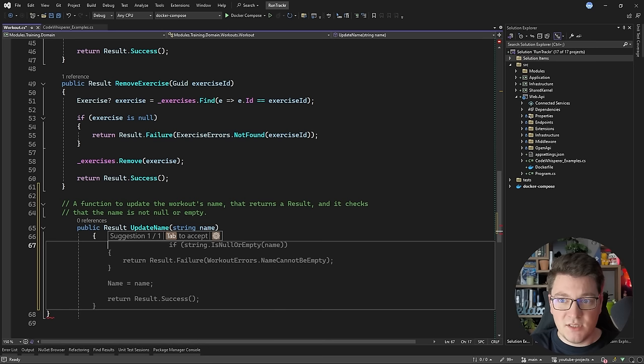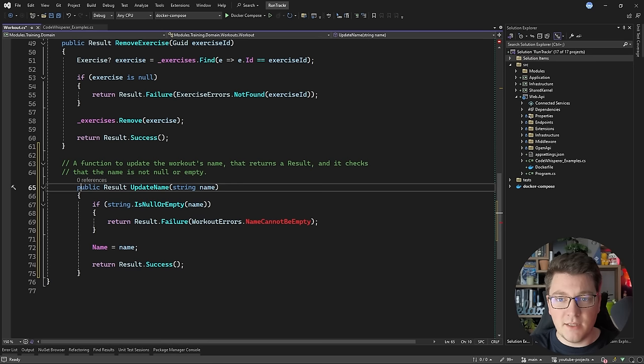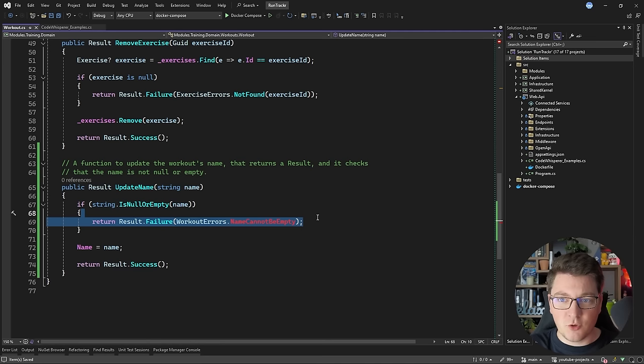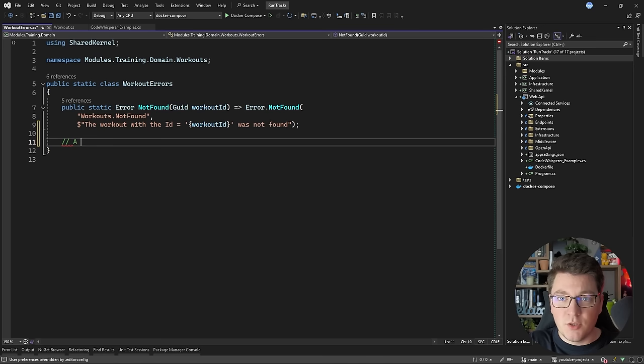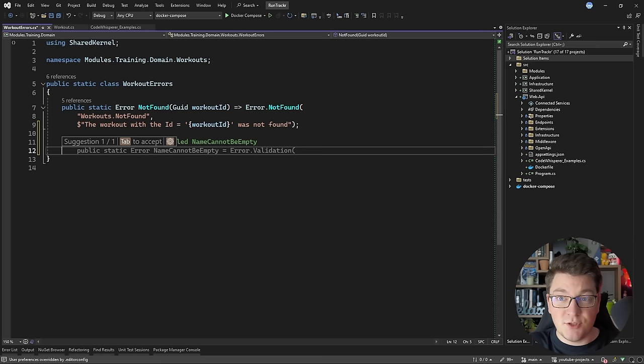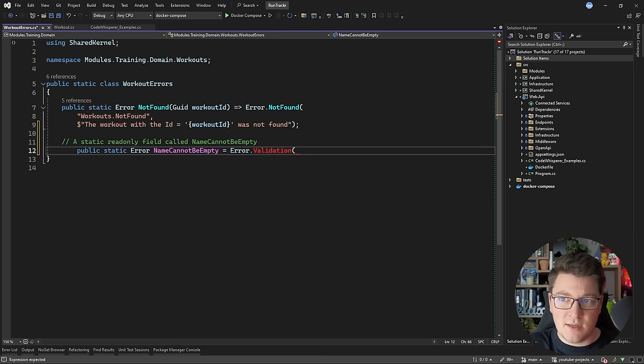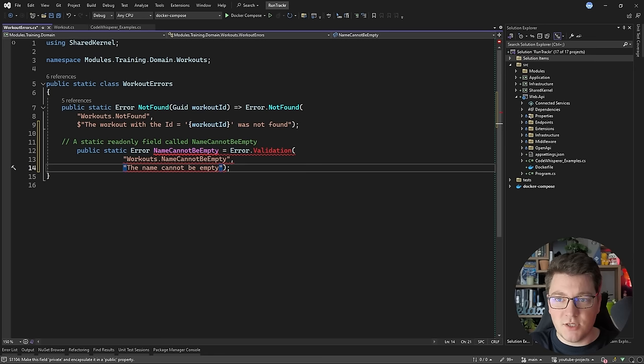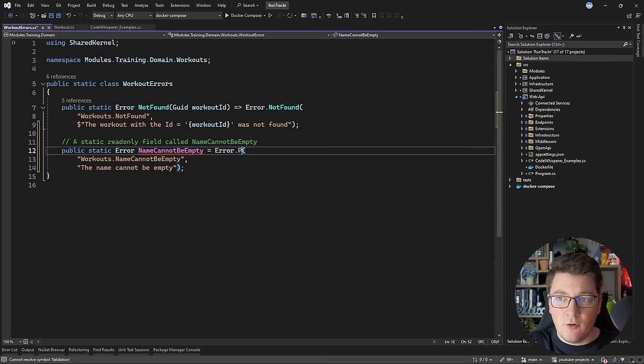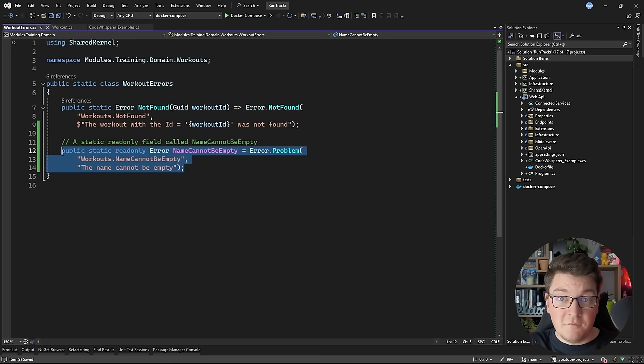This looks like something I would write myself. It's taking in the input argument as a string, doing a validation to check if it's null or empty, and if it is, it returns a failure result — which is fantastic. Otherwise, it updates the name and returns a success result. The workout error doesn't exist yet, so let's see if it can generate that. I'll add a prompt for a static read-only field called 'name cannot be empty.' It generates a static field and lets me add a code and a description. I'm pretty happy with what we got — I just need to replace the call to the validation method with a problem and make the field read-only.